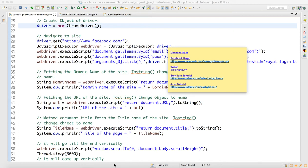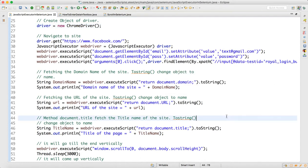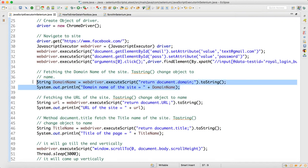Hello guys, this is a continuation of JavaScript Executor. I have added some more methods which might be useful for you in the future. Through JavaScript you can actually return the domain name.